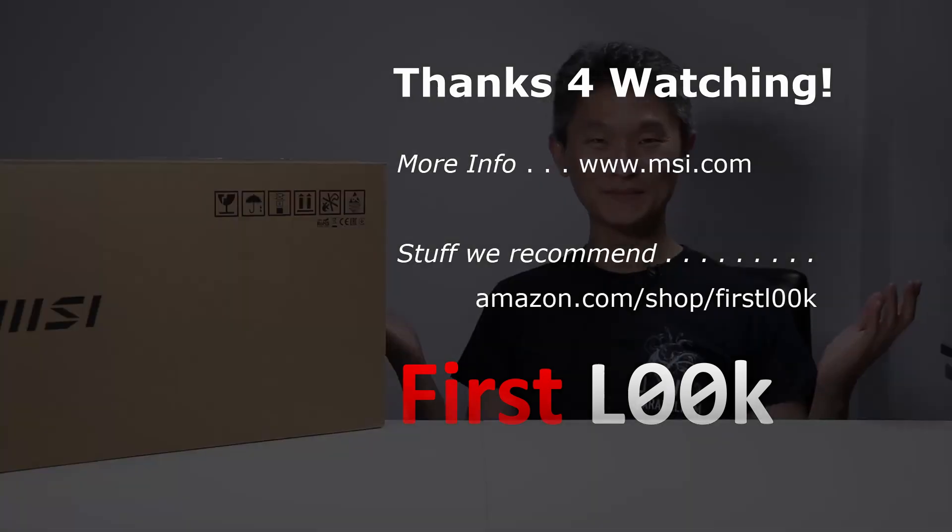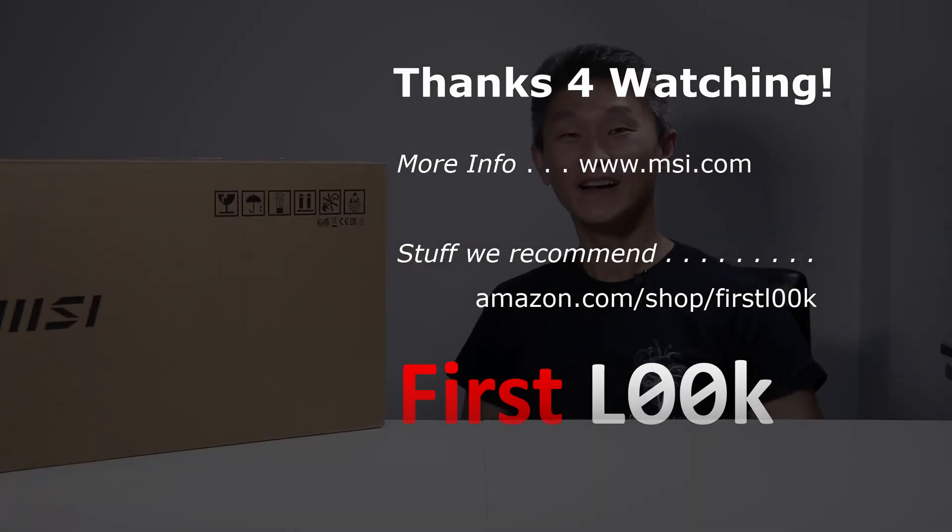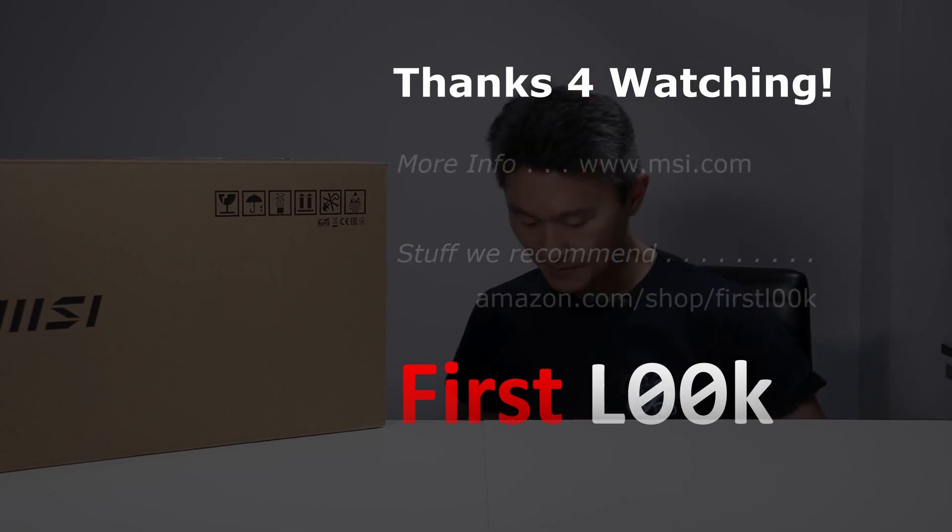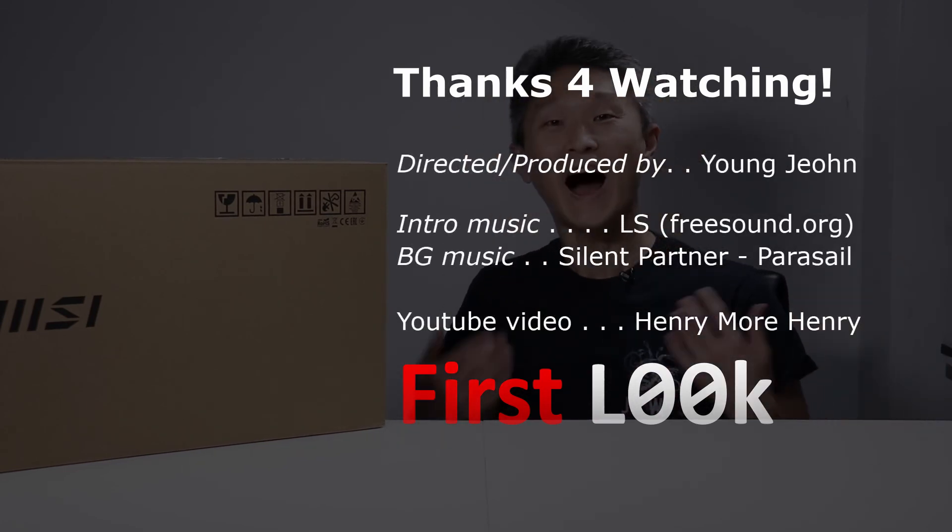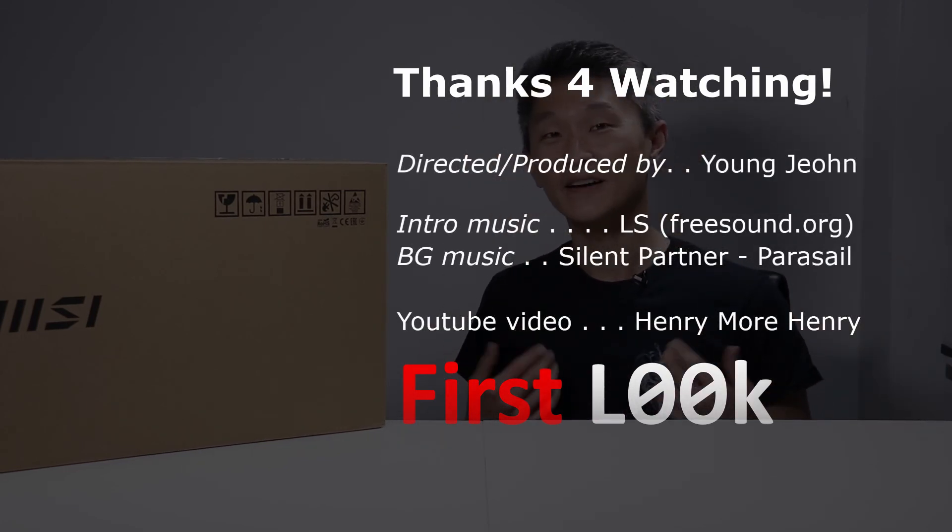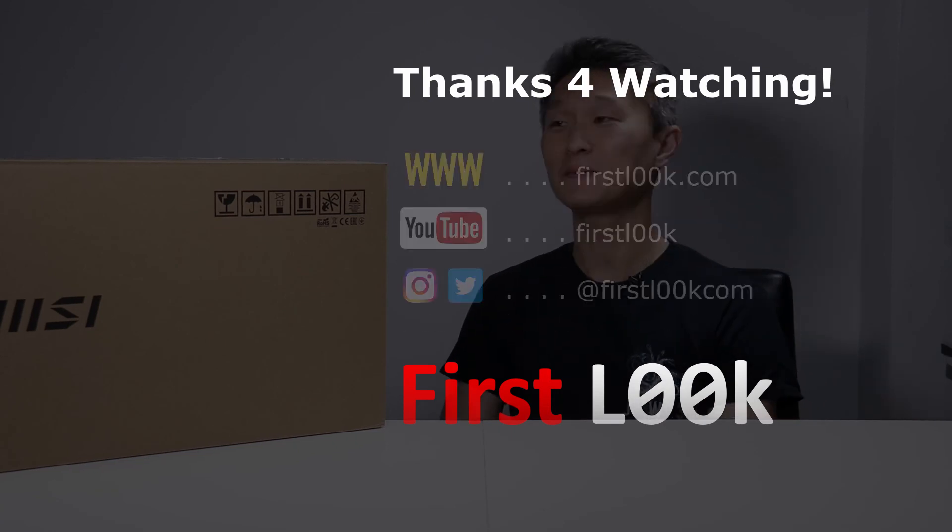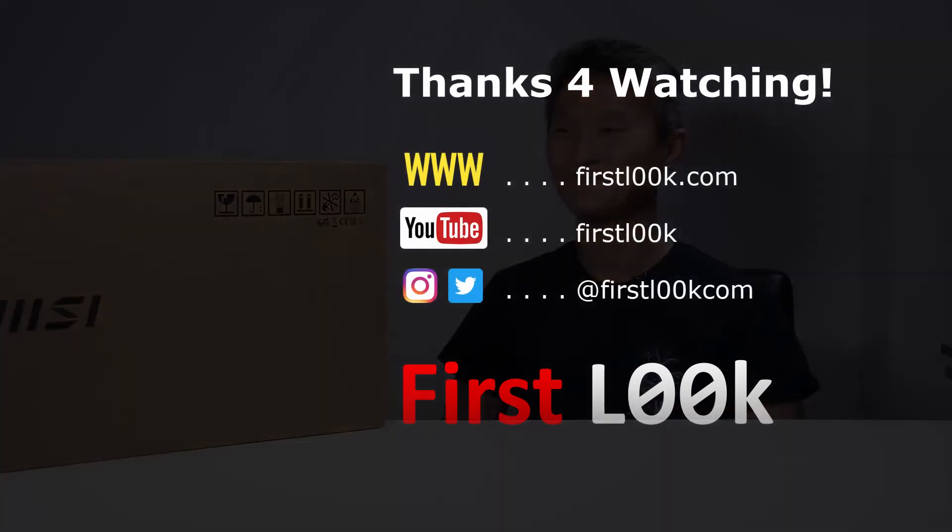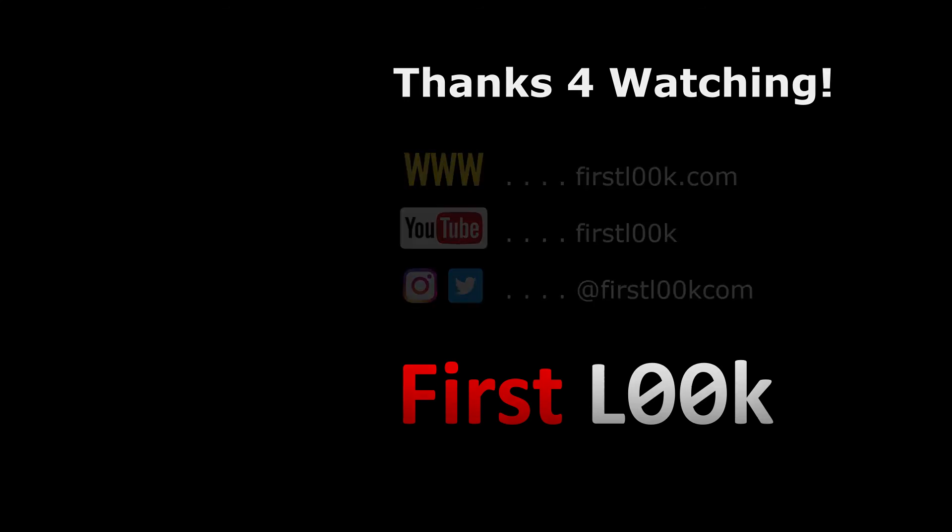Welcome to First Look, I'm Young John. Today, I keep on forgetting the two zeros. At least I'm getting closer to the First Look part, right?